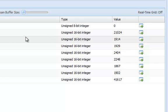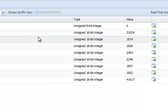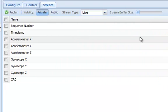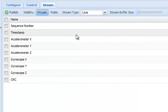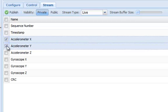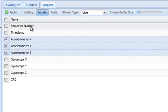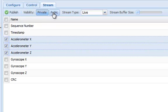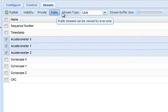To publish data live over the internet, I can, for example, select the accelerometer variables, as well as a stream type, and click the publish button.